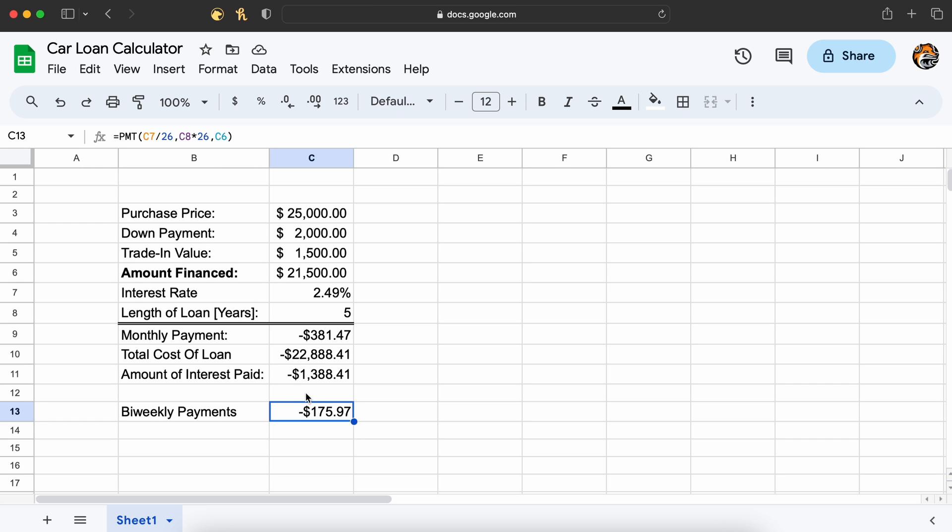Obviously, you could automate this calculator through Sheets' many features such as adding drop-down menus for payment frequencies or calculating whether it is better to invest your spare money in the stock market or to pay off your car loan quicker.